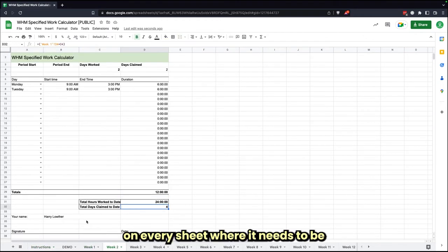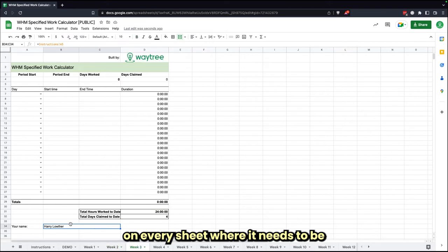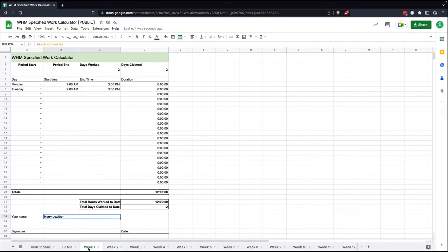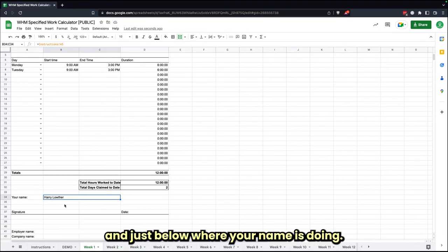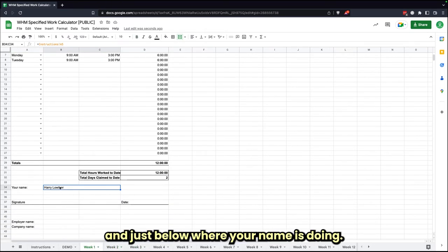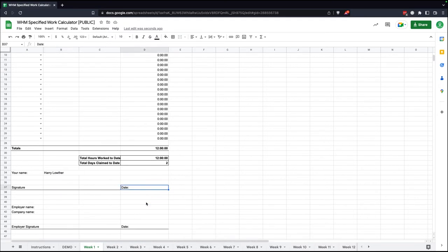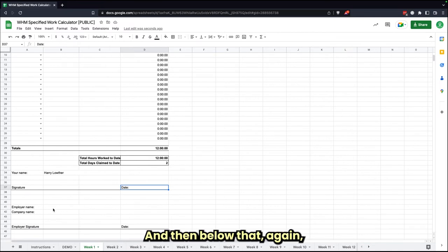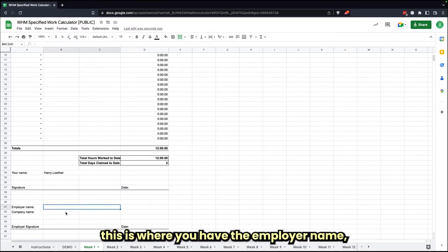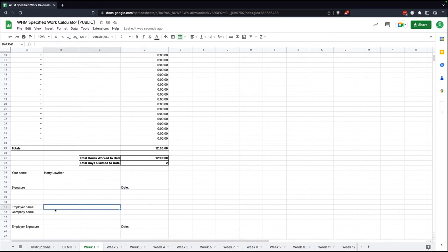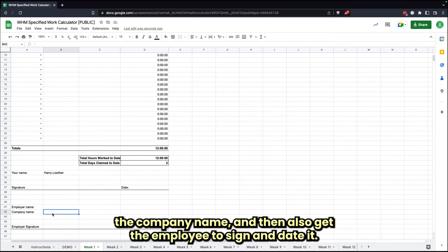Just below where your name is, you'll actually sign and date the time that you sign it. And then below that again, this is where you'll have the employer name, the company name, and then also get the employer to sign and date it.